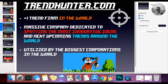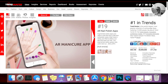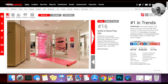Now this next website is another super powerful one. It's the number one trend firm in the world — a massive company called Trendhunter.com, dedicated to spotting the most innovative ideas and next upcoming trends around the world. It's actually utilized by the biggest corporations in the world. I'll show you guys real quick — this is Trendhunter, and you can dig through and see what they have going on here and just get some ideas.